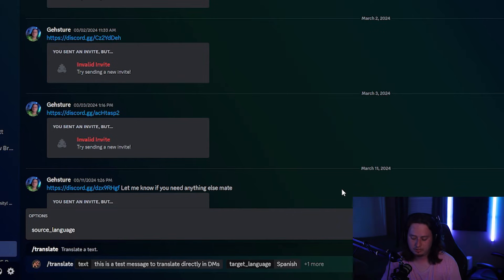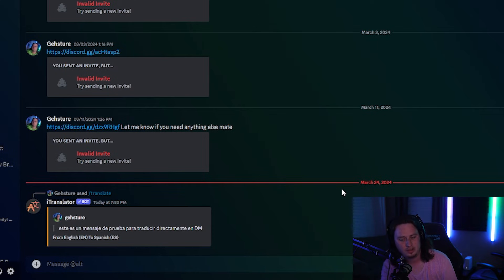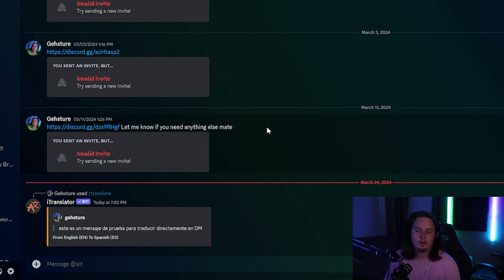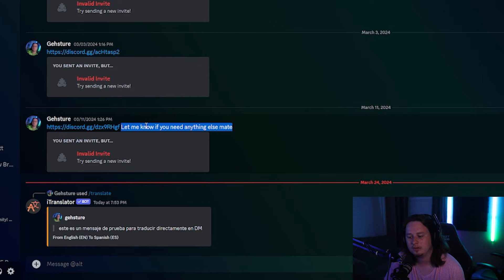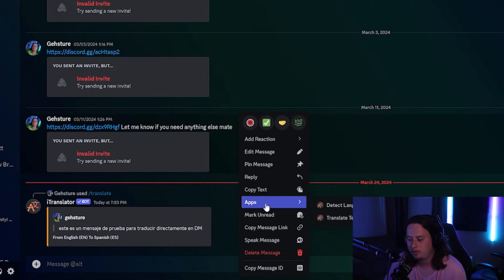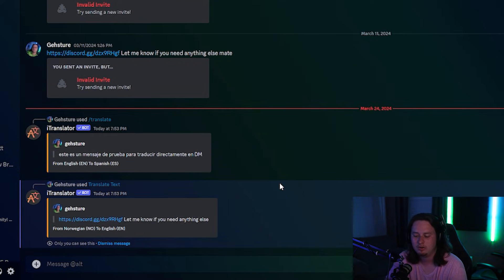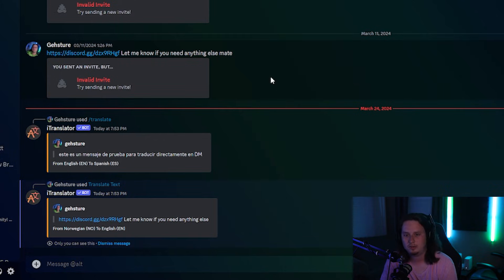I can send a message and it's going to automatically translate it from English into Spanish in the DMs. And what makes this even quicker — say a friend sent me a direct message and I want to translate it right away. You can right-click on their message, hover over Apps, and you'll now have the iTranslator application right there. Click 'Translate Text' and without having to do anything else, it automatically translates the text just by right-clicking. It's super quick, seamless, and very easy to use.